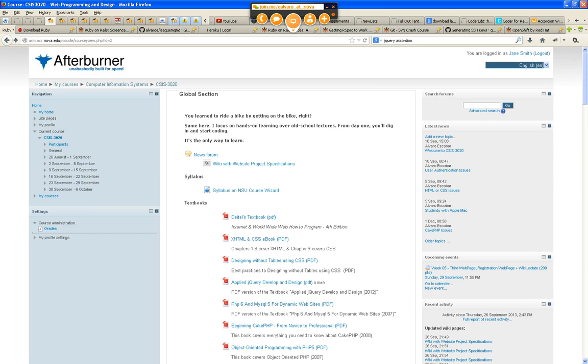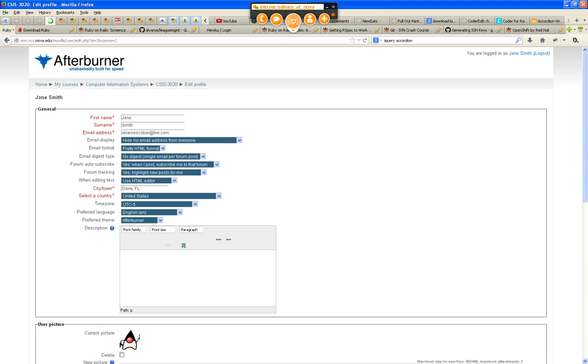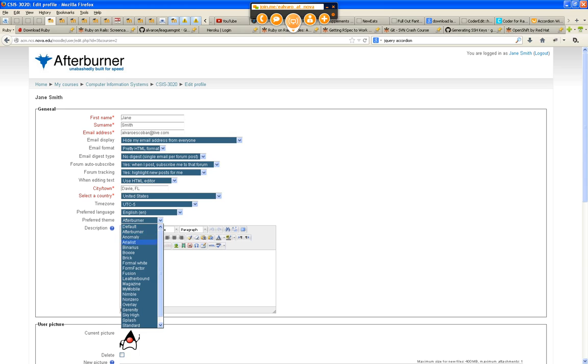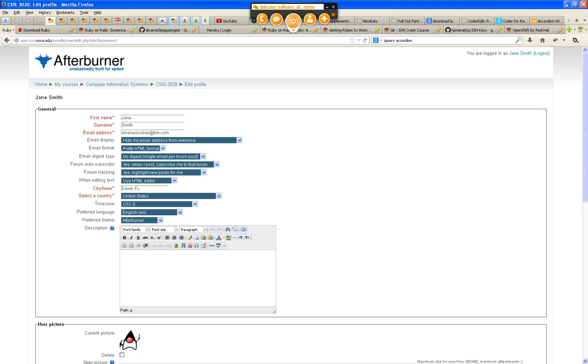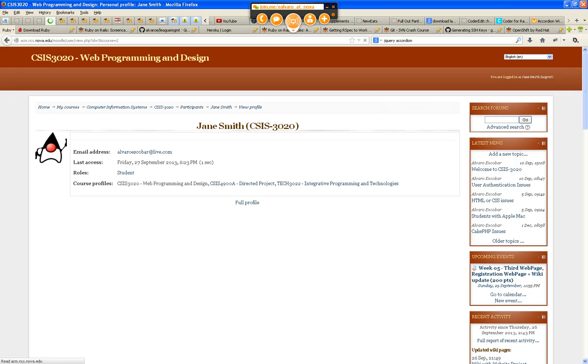My profile settings, edit my profile. Yep, preferred theme: Afterburner. See that? Look at all the profiles that you guys can choose from - Magazine, My Mobile, Letter Bound, Fusion, Form Factor, any one of those, Brick. I don't even know what Brick looks like. I'll update my profile. So here it is. This is the Brick theme. I picked the Afterburner because it was really really fast.